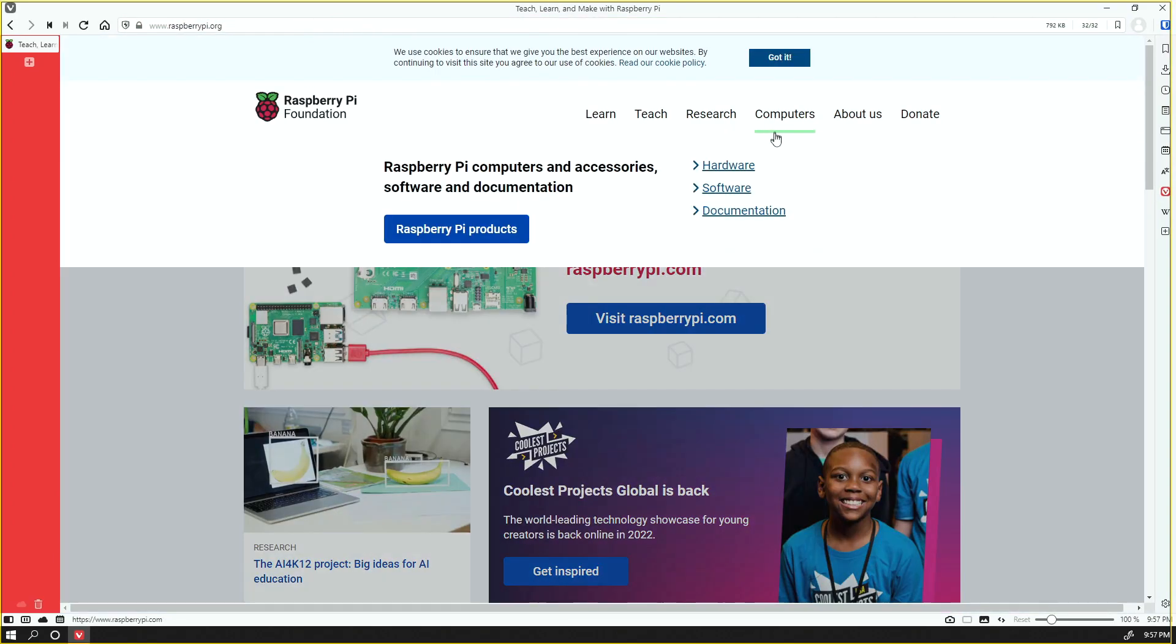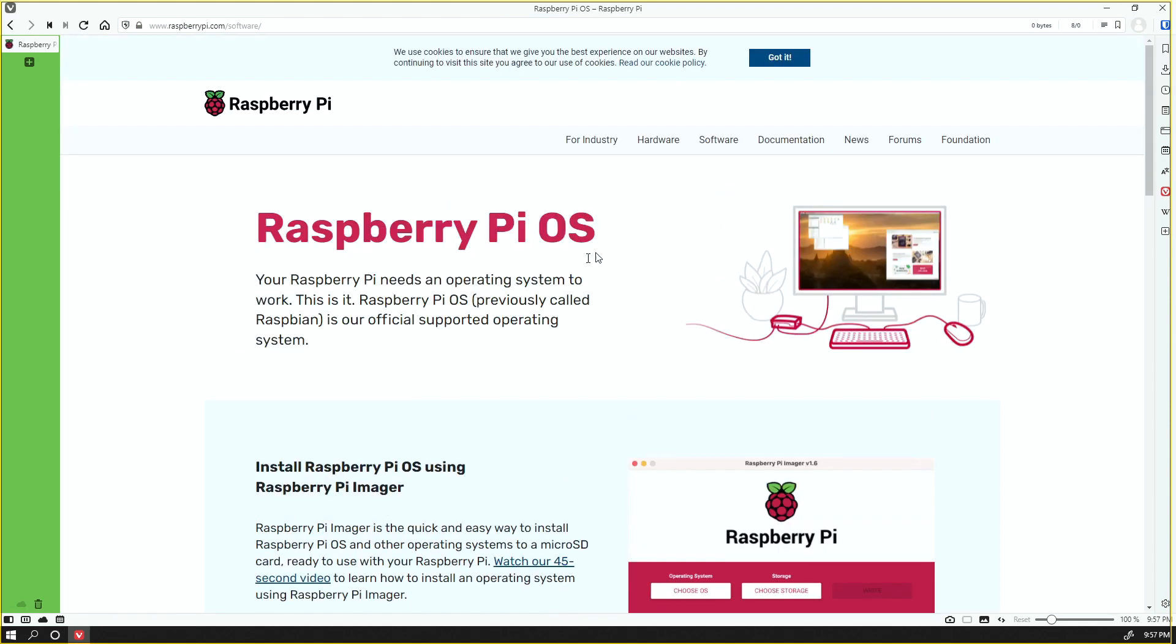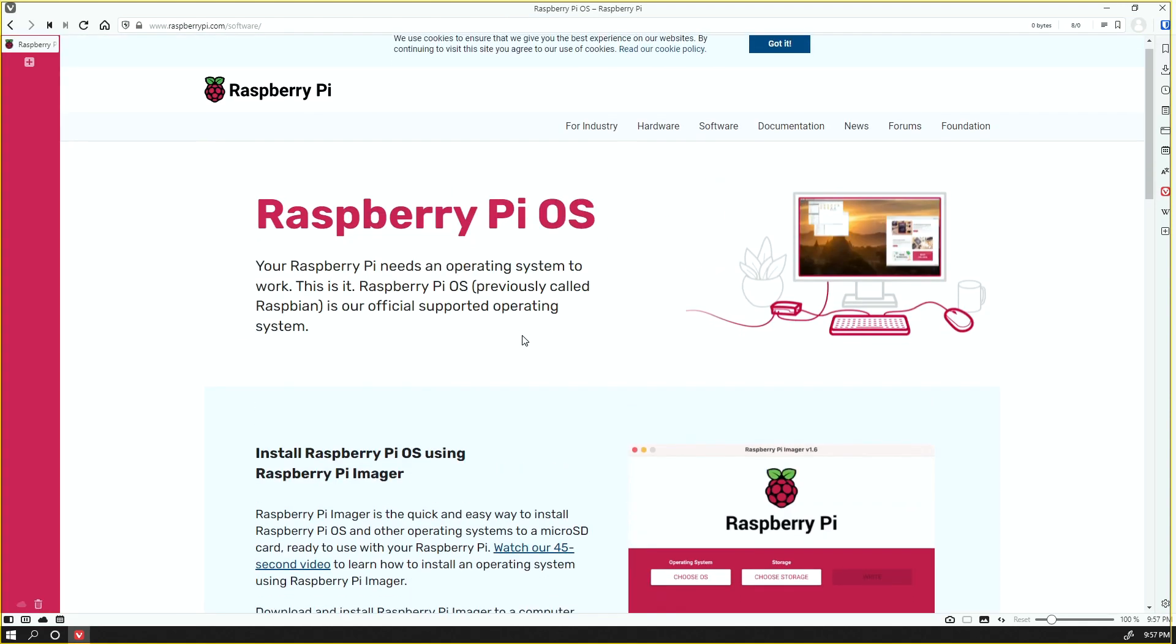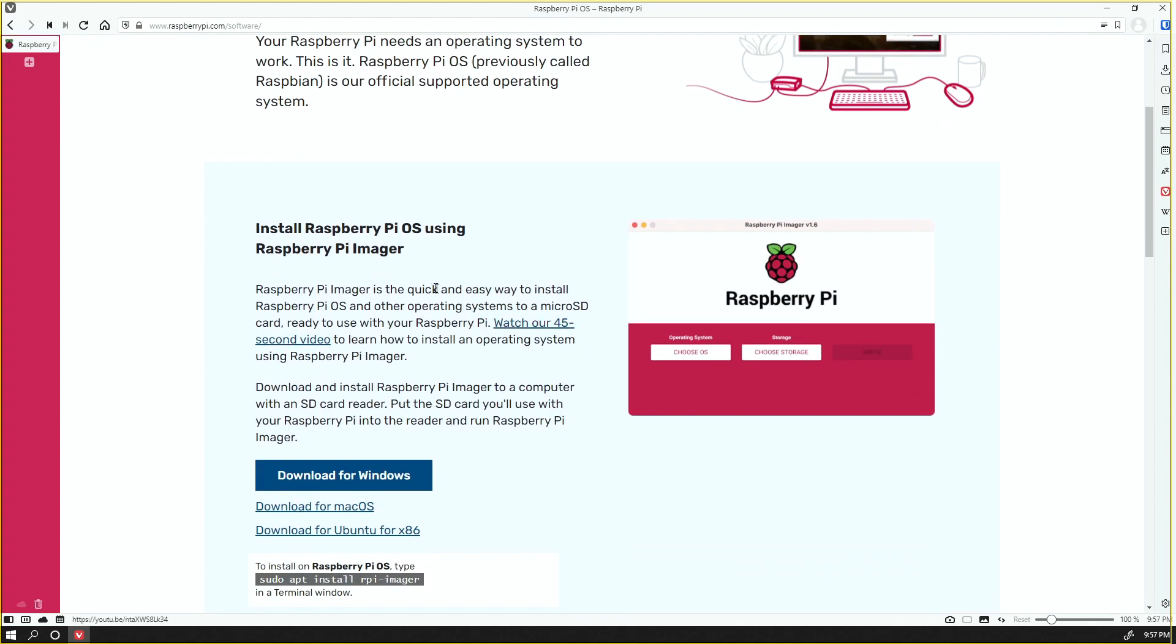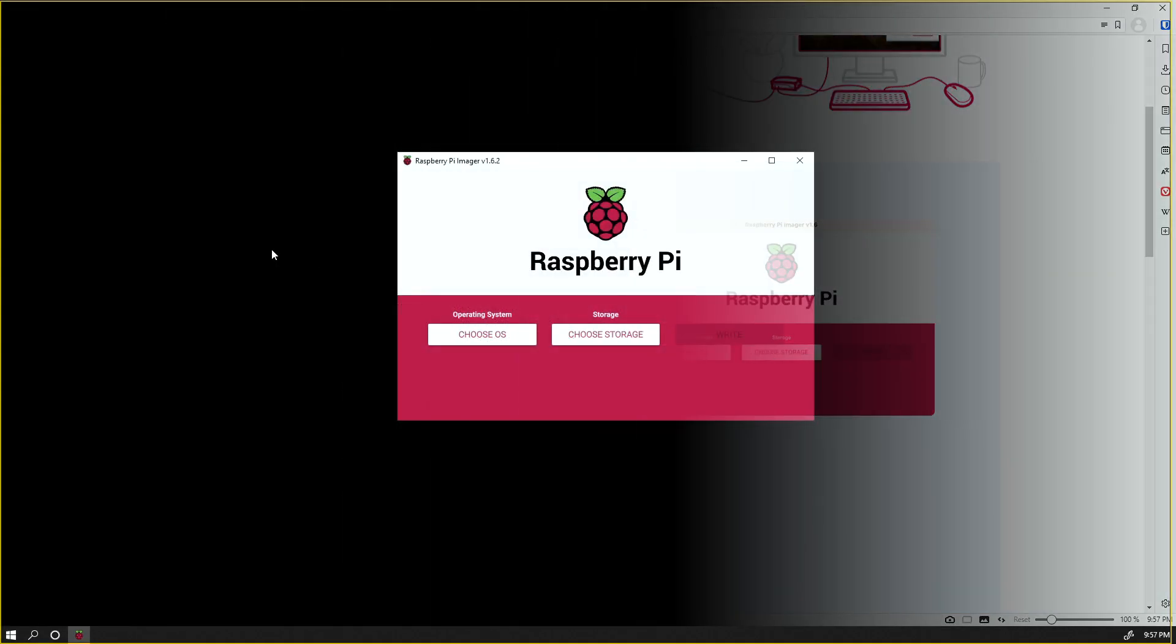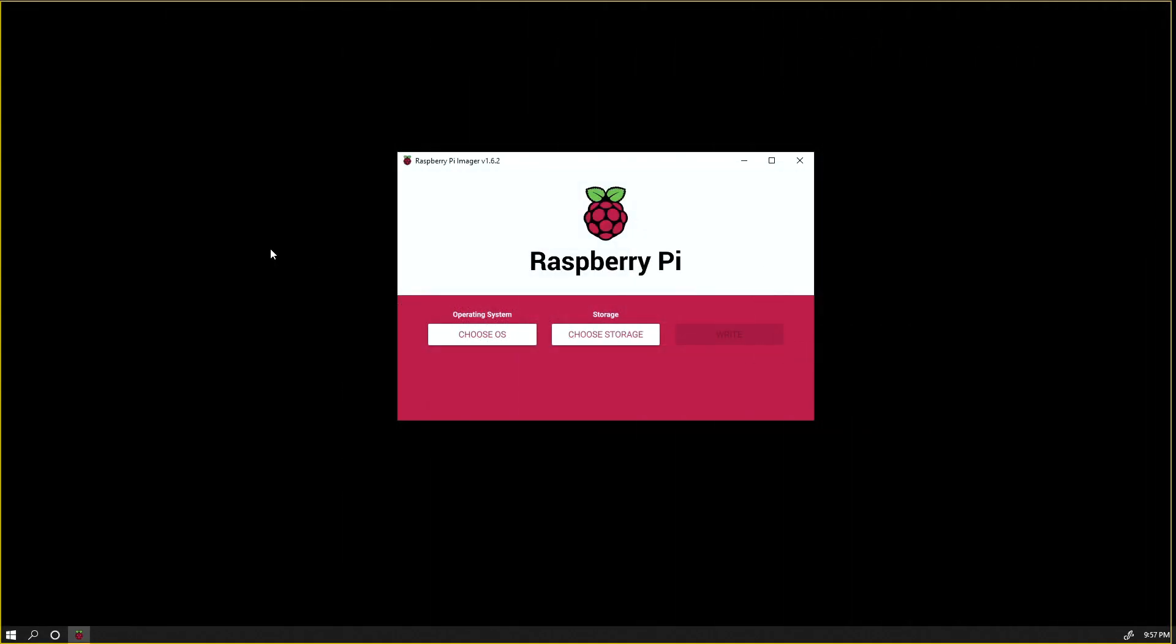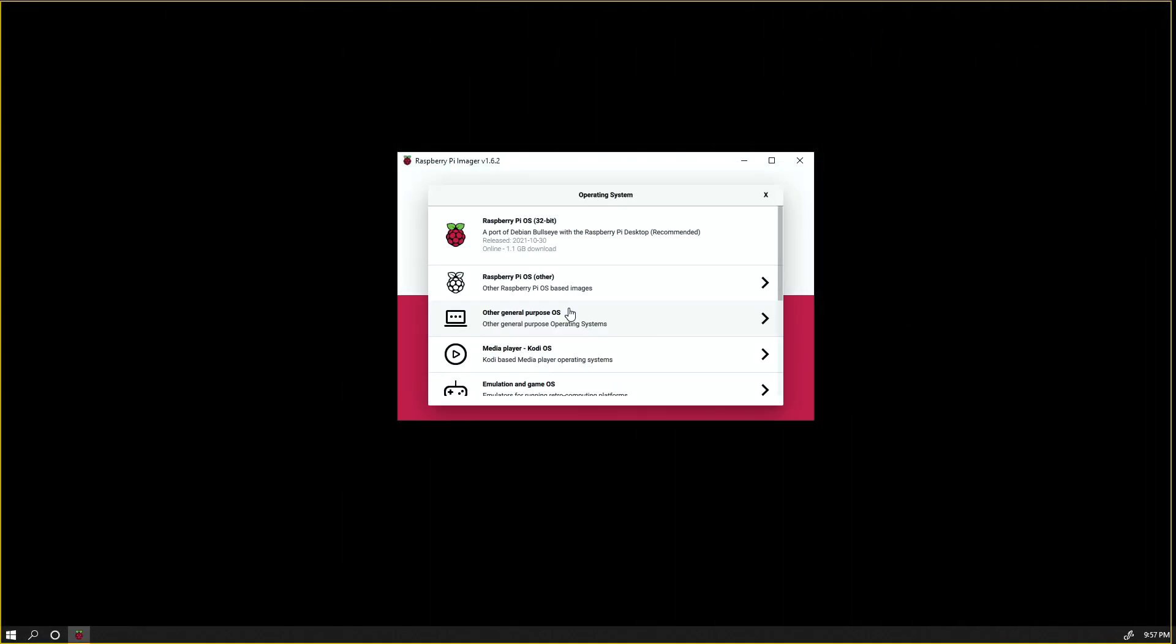The first thing we're going to do is go to raspberrypi.org, go to Computers and then Software, and you'll need to install the Raspberry Pi Imager so we can flash our micro SD card with an image of Pi to get started.